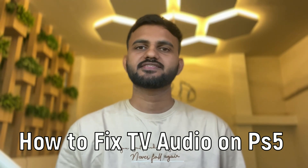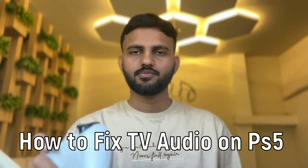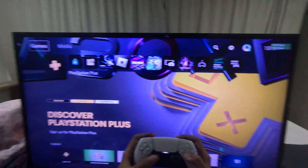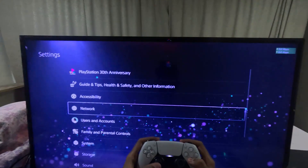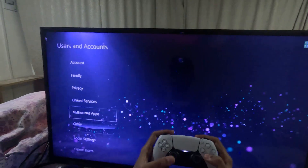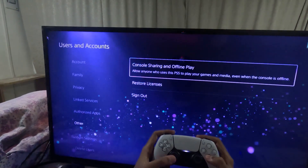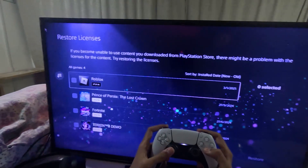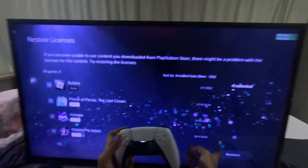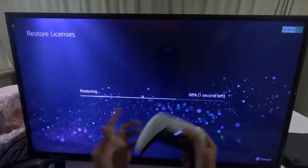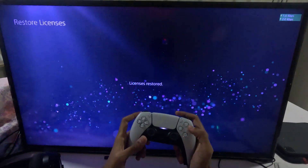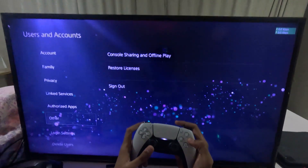Hey guys, I'll show you how to fix TV audio on PS5. In the first step, go to Settings, then go down to Users and Accounts, go to the Other option, and select Restore Licenses. Check all the games and apps from here and select the Restore option. This will take around four to five seconds to complete. Select OK, then go back to the main Settings.